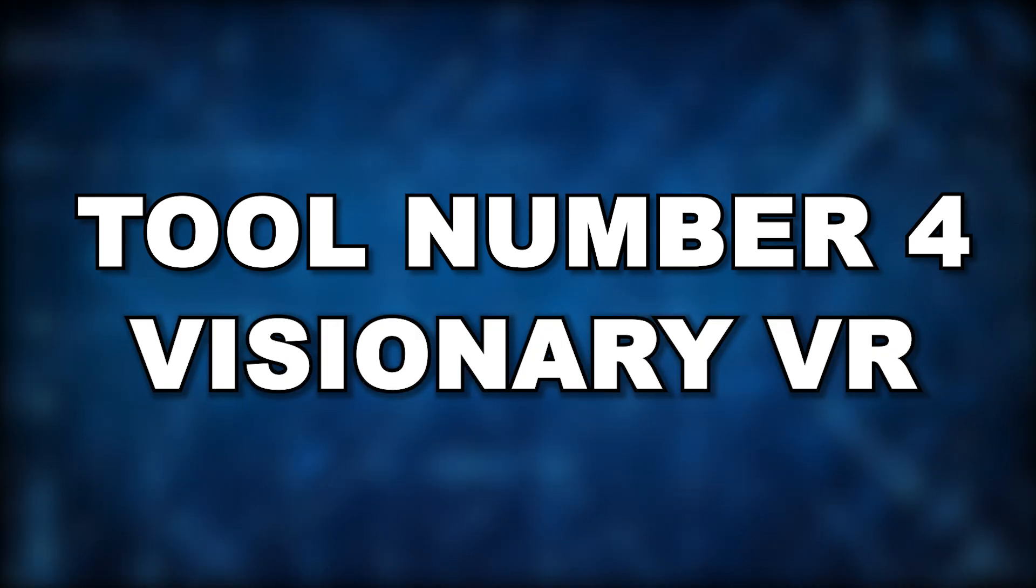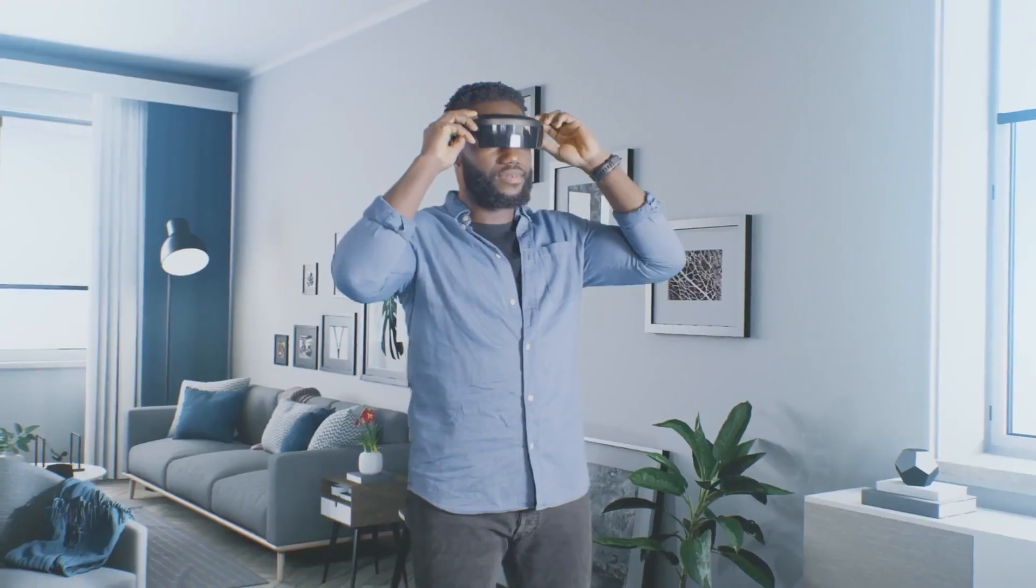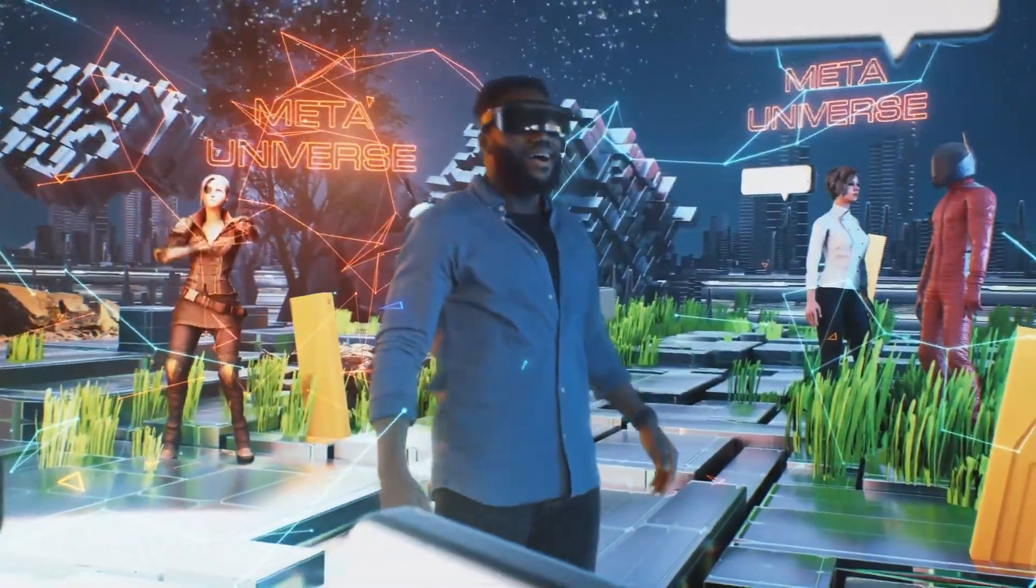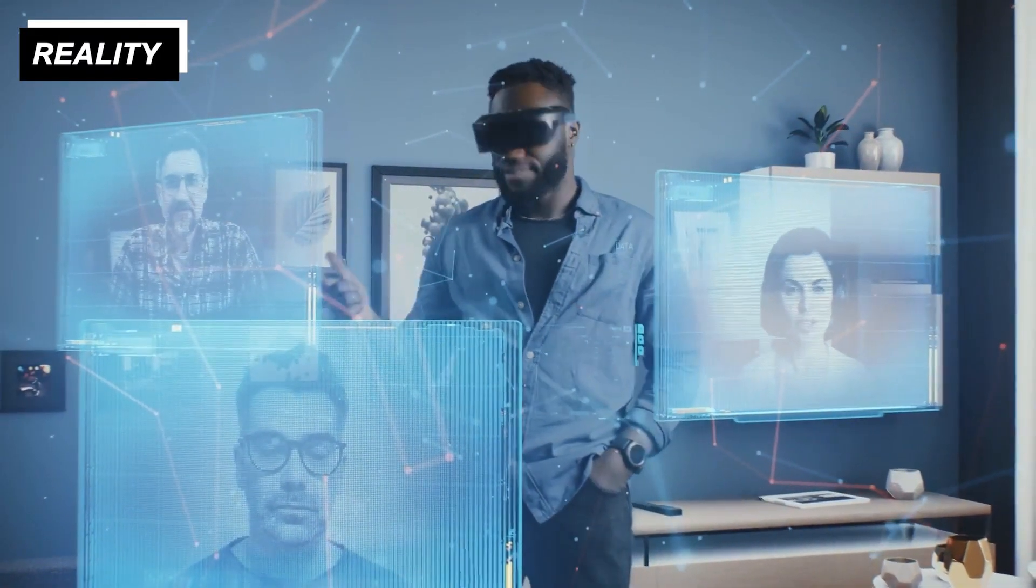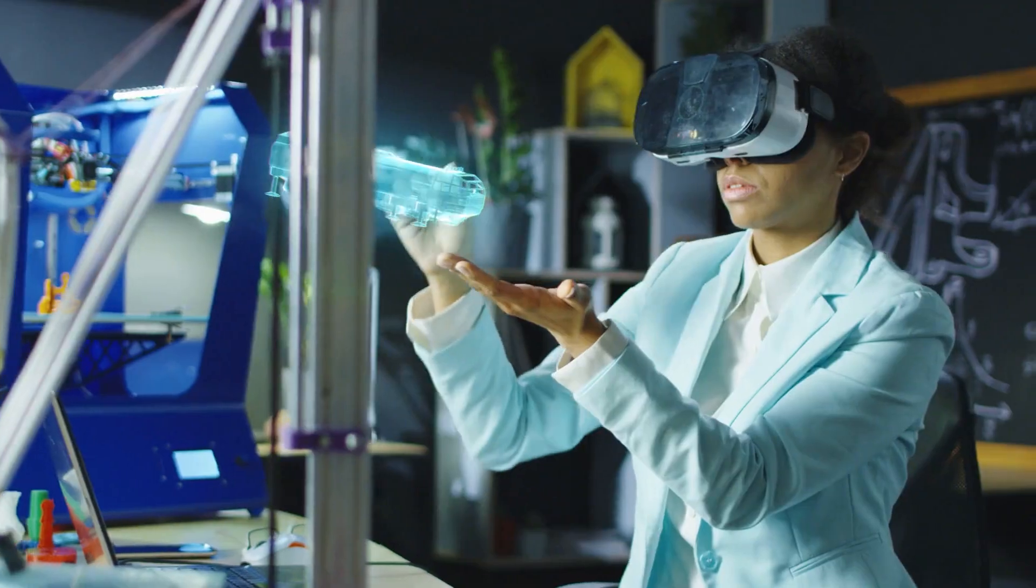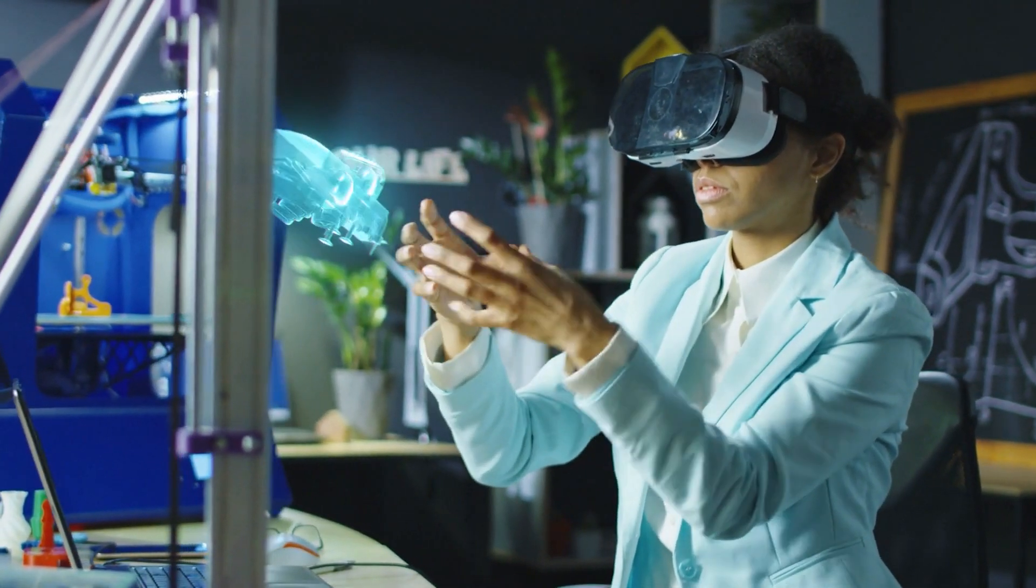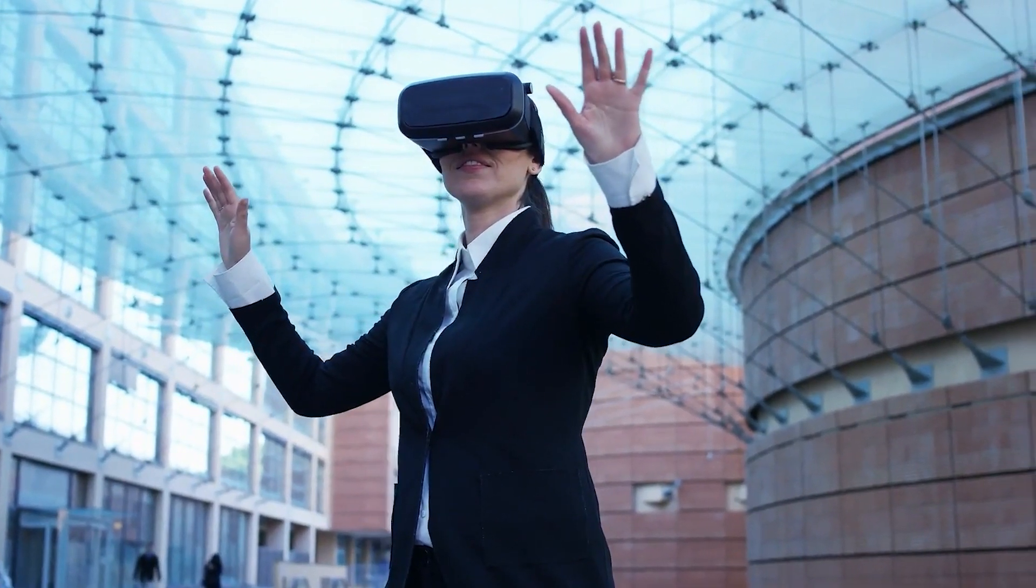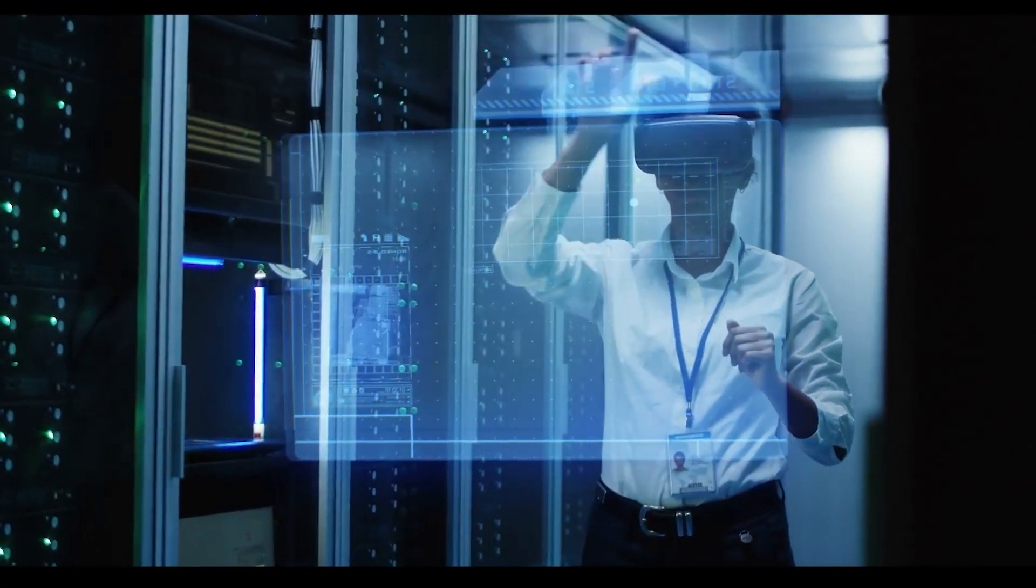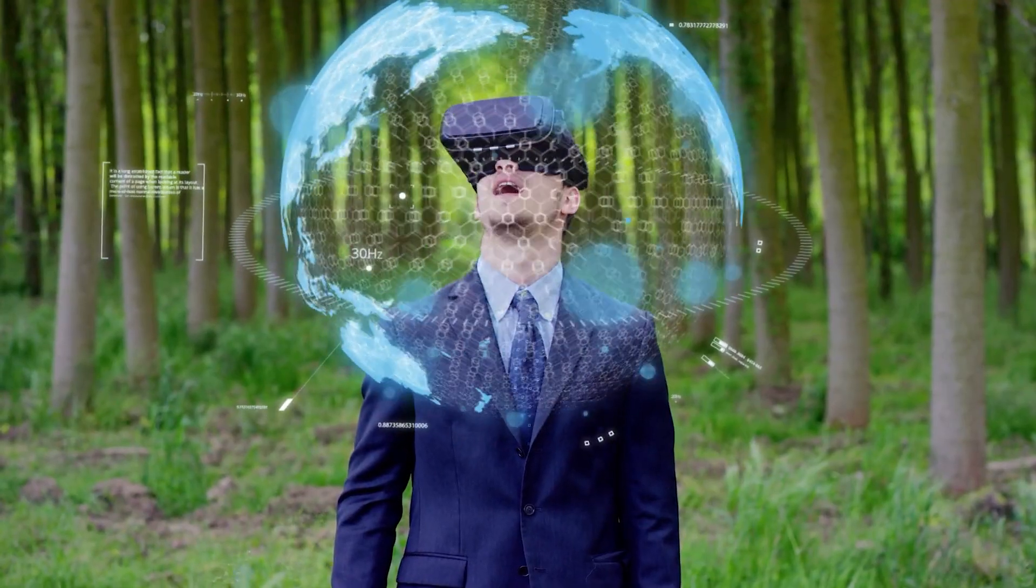Tool number four, Visionary VR. Next is Visionary VR, a state-of-the-art instrument revolutionizing virtual reality experiences. Imagine entering a world where it is difficult to distinguish between reality and virtual reality, where all interactions are immersive and sensations are lifelike. The ultimate portal to different universes, Visionary VR promises to deliver on that promise. Visionary VR's cutting-edge AI algorithms produce virtual worlds so realistic you won't even realize you're wearing a headset.